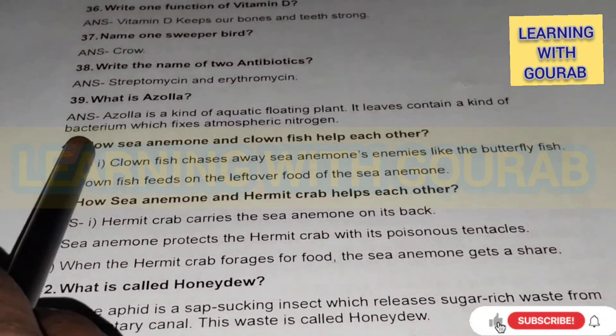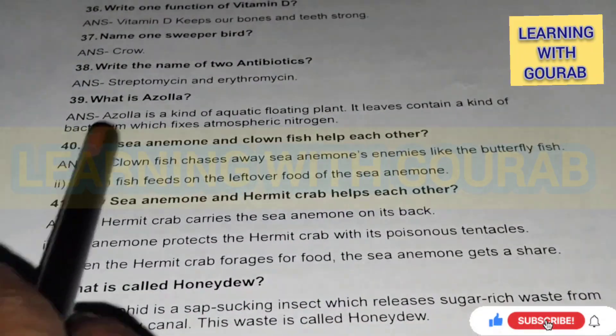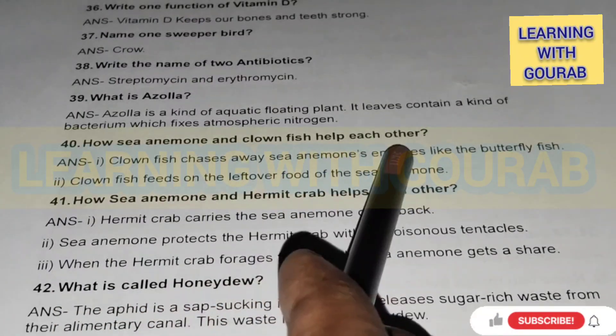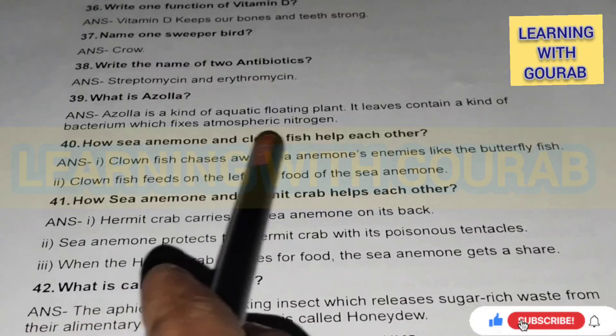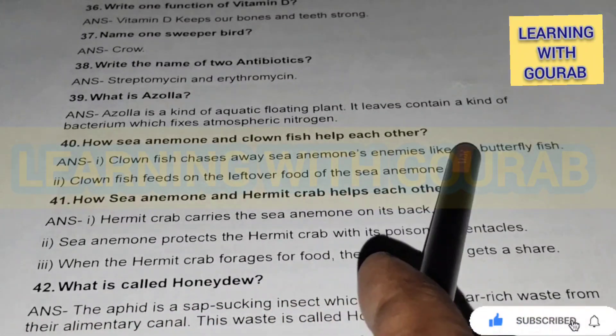How do sea anemone and clown fish help each other? Answer: Clown fish chases away the sea anemone's enemies like the butterfly fish. The clown fish feeds on the leftover food of the sea anemone.